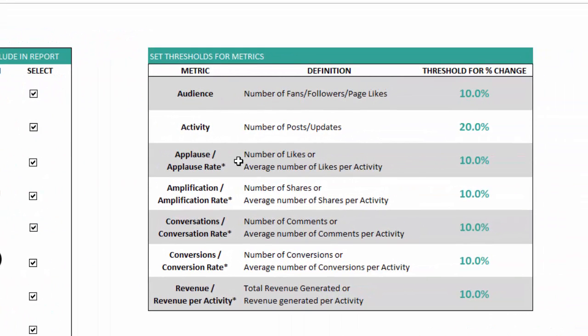The second step is to select the thresholds for the percentage change for each of the metrics. The template will automatically calculate seven metrics and you can set the thresholds here. You can customize the thresholds according to your business depending on the size of the business and the scale of your social network presence in each channel — the thresholds could vary for each metric.